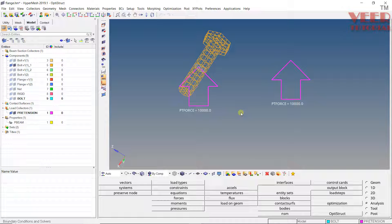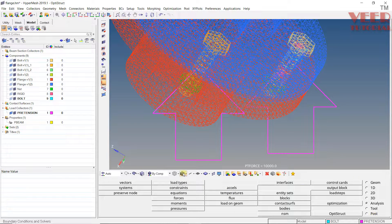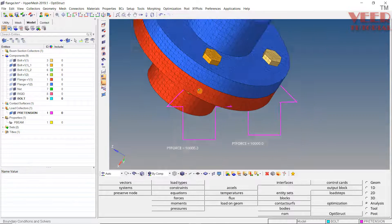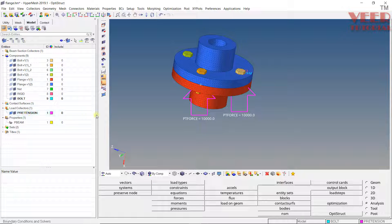In a similar way, you can apply pretension to all other bolts. Press 'D' and click on 'All,' then go to solid view. Note that generally the pretension is created in a separate collector and the actual load is created in a separate collector as well. We will learn more about this in the next lecture.